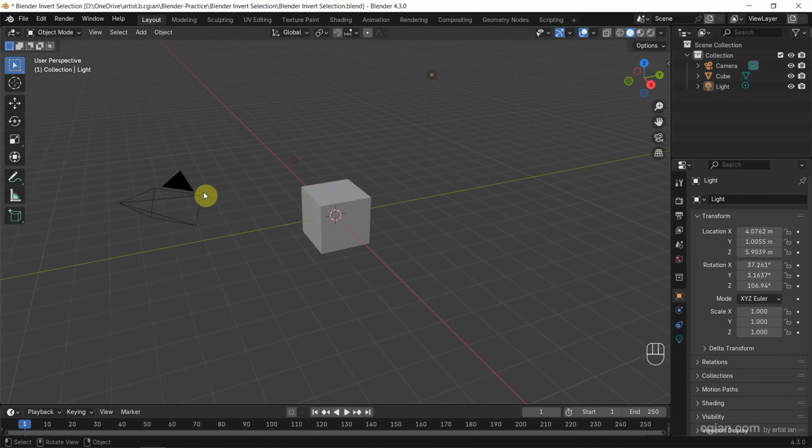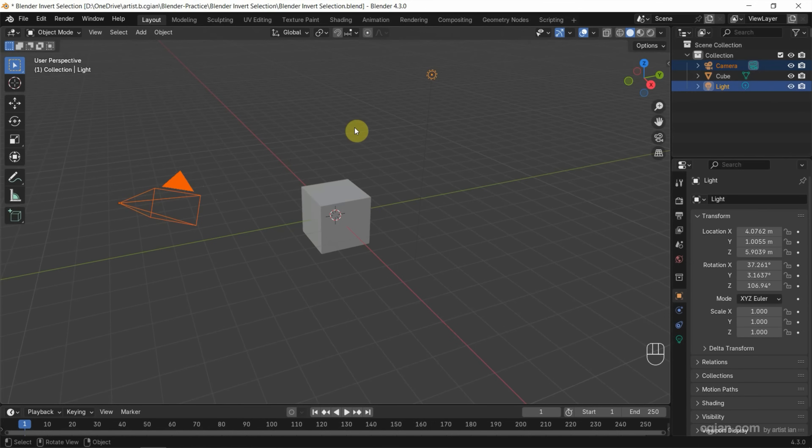If I select the camera and the light, and then I press Control-I, I can select the cube.